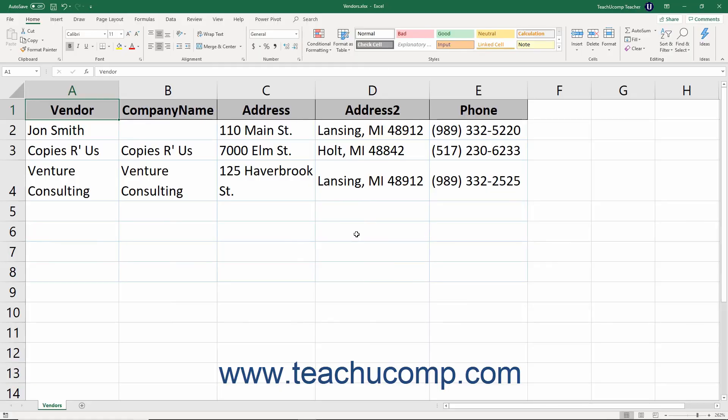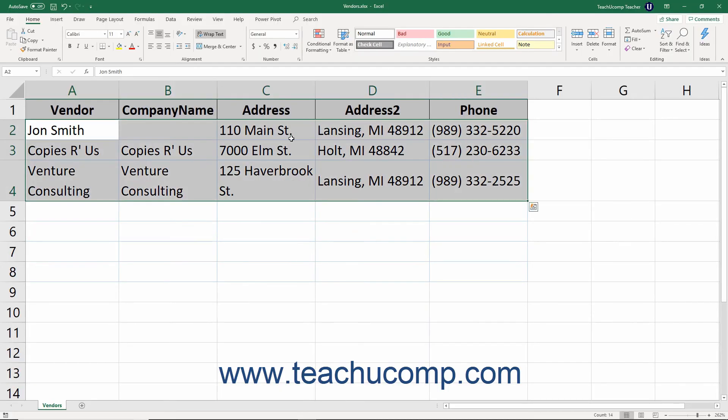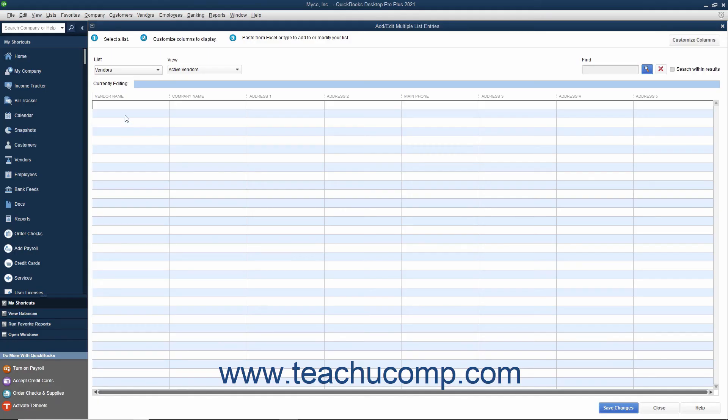Then copy the data from your Microsoft Excel worksheet and paste it into the columns of the blank rows shown within the Add Edit Multiple List Entries window.